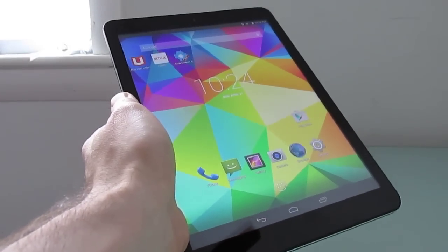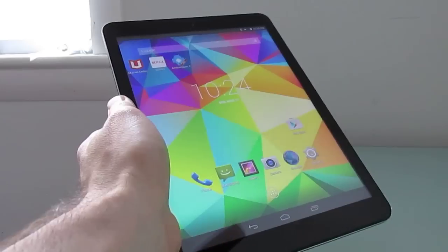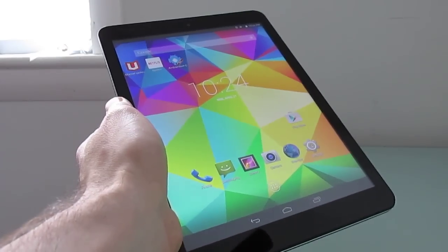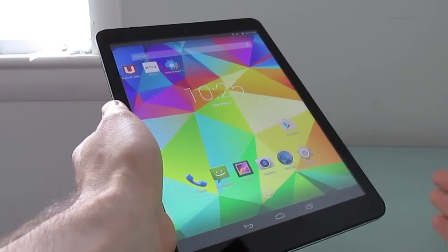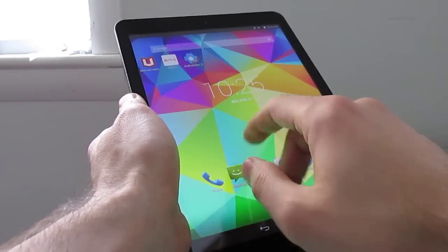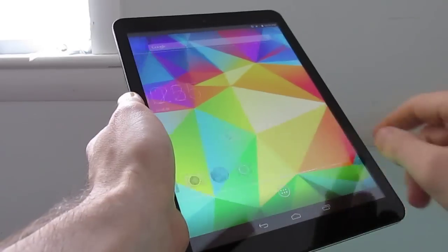Hi, this is Brad Linder with Lilipooting, and this is an Android tablet, and this particular model actually happens to be able to dual-boot Windows and Android software.